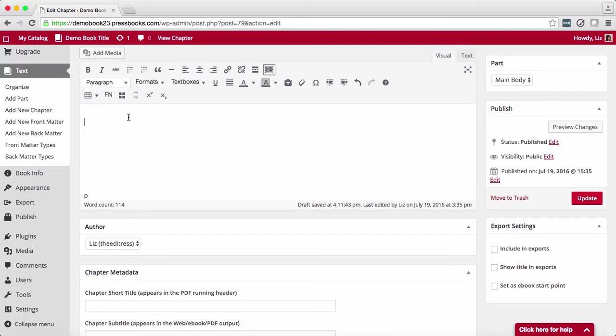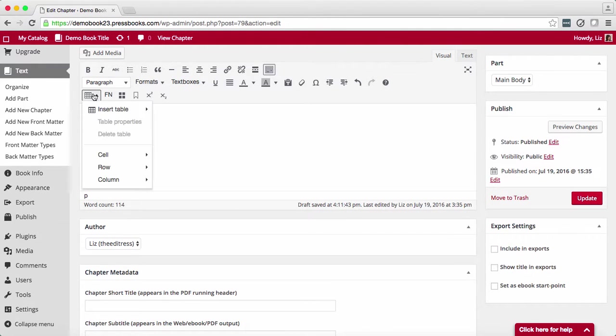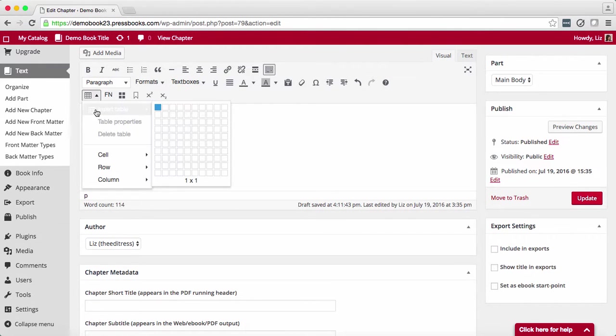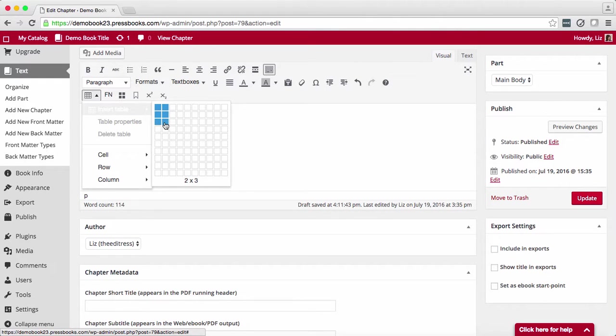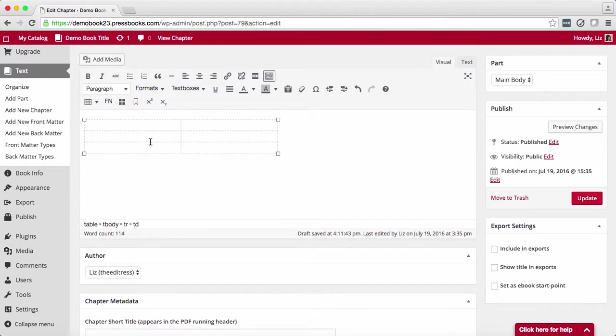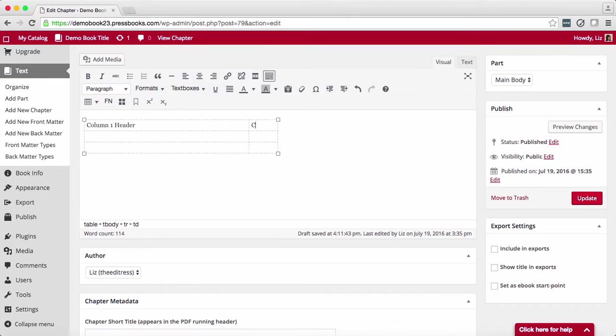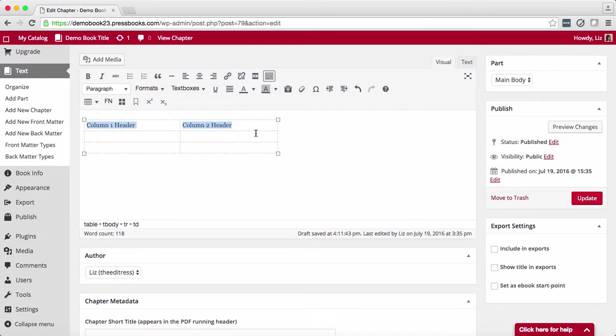The process is similar for inserting a table. From the table, you can style your text using the visual editor toolbar.